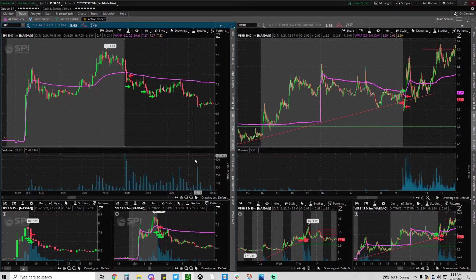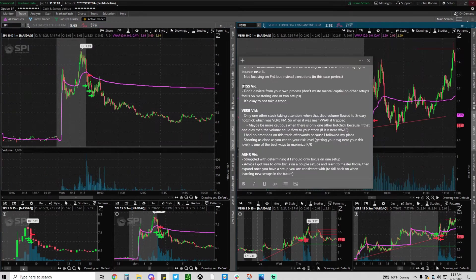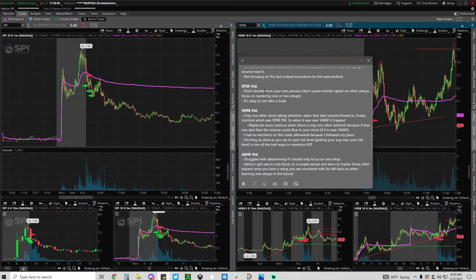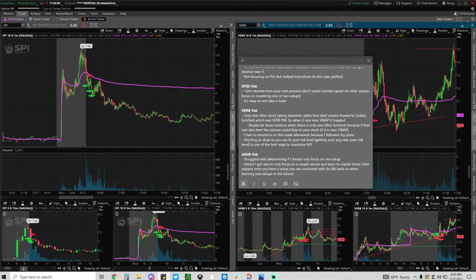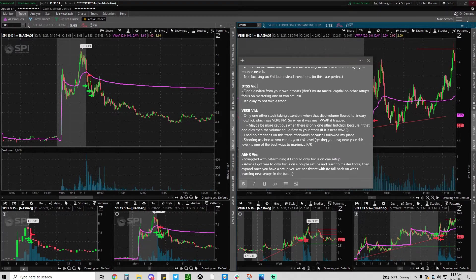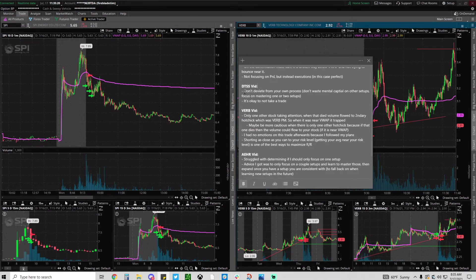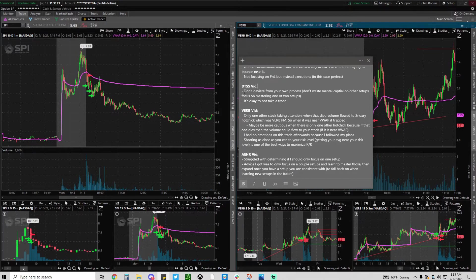But in the DTSS video I was talking about a struggle not to deviate from the process, from your own process. So if you only focus on one or two setups you need to only be looking at one or two setups and don't get distracted by all the other stuff going on. Think of it as noise.